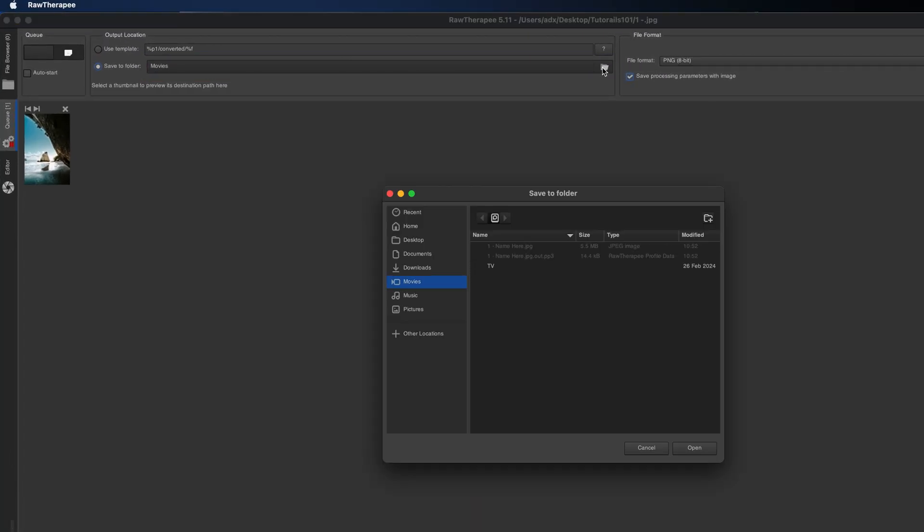Click the output folder field to choose where the exported files will be saved. Confirm by clicking Open in the files dialog.